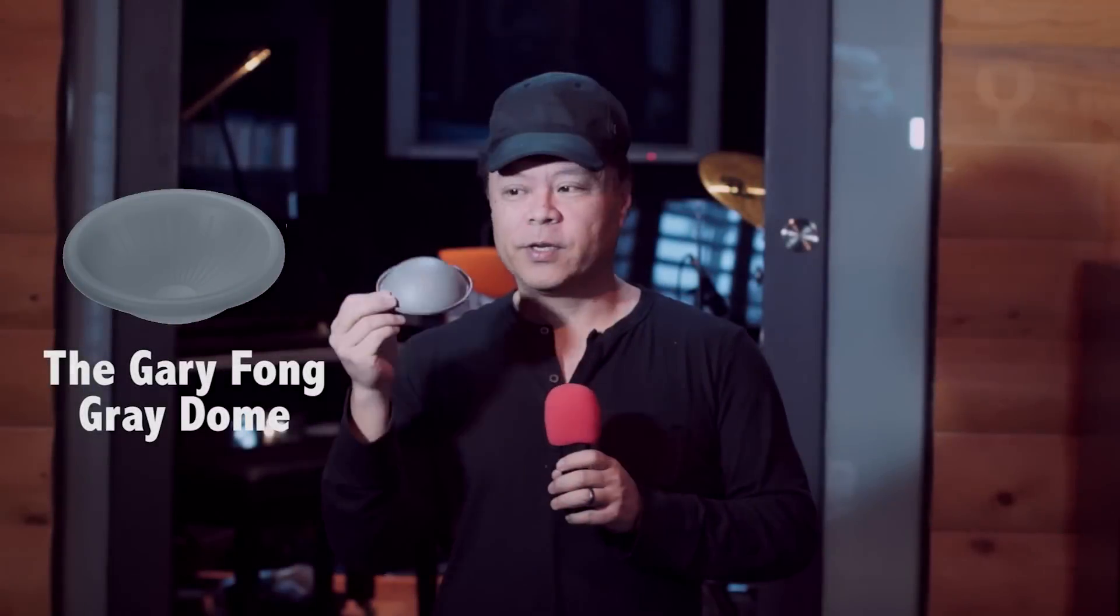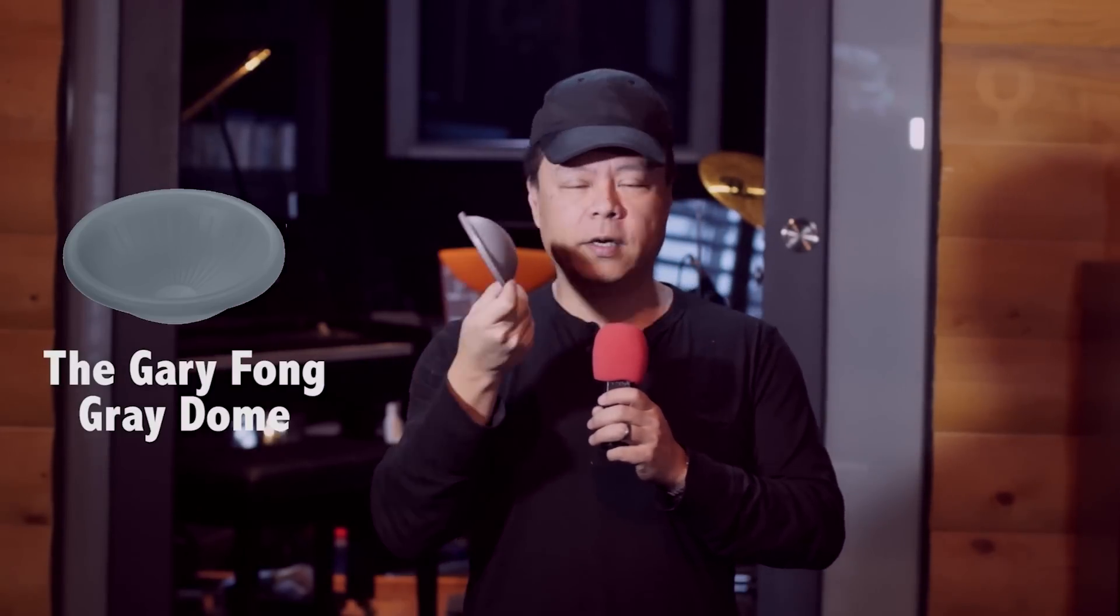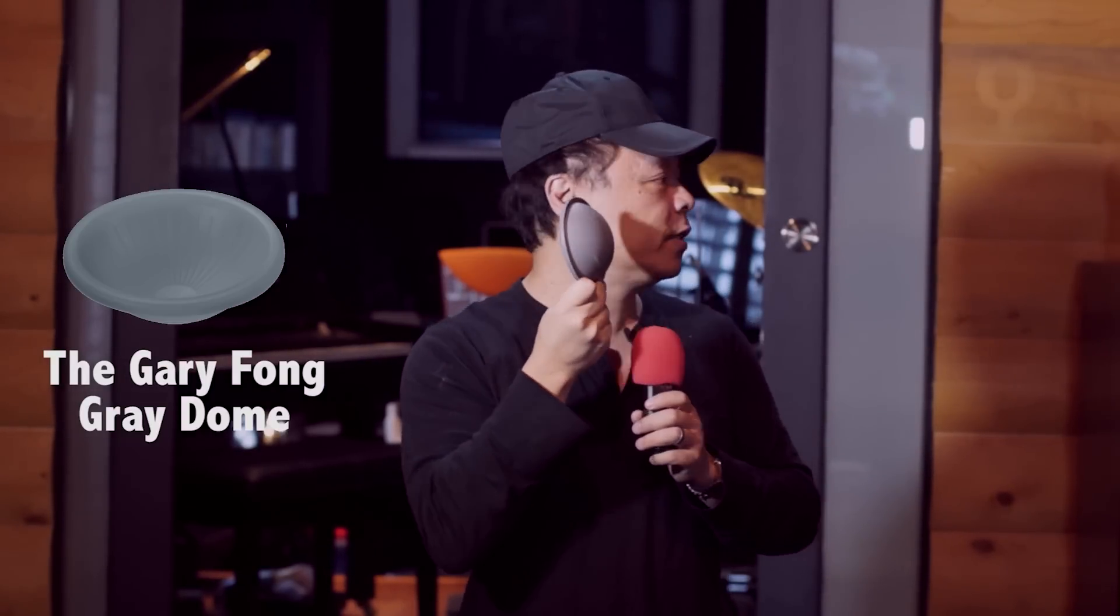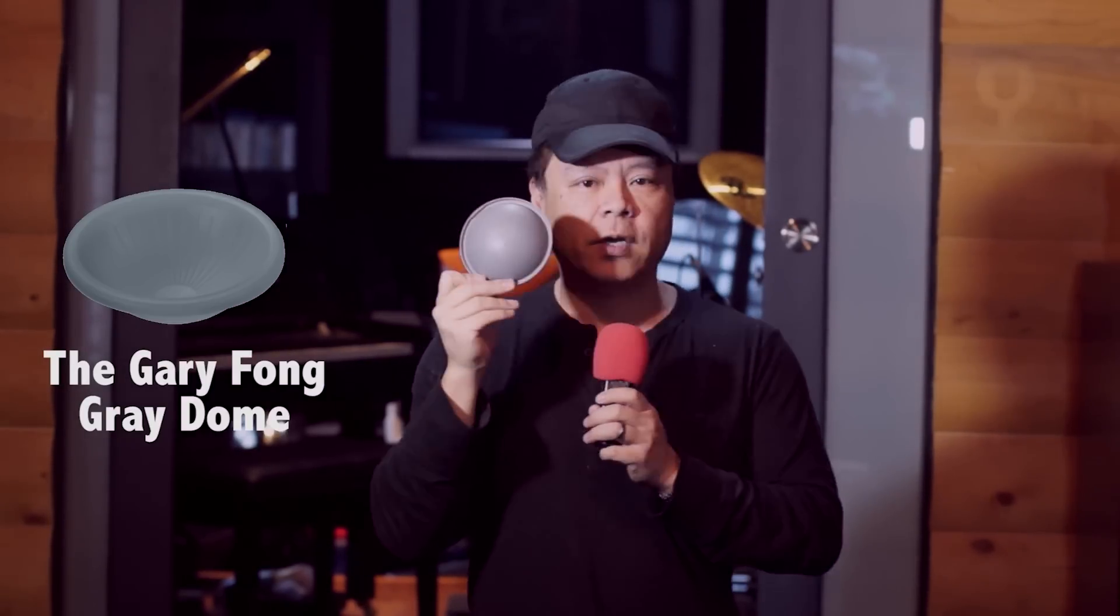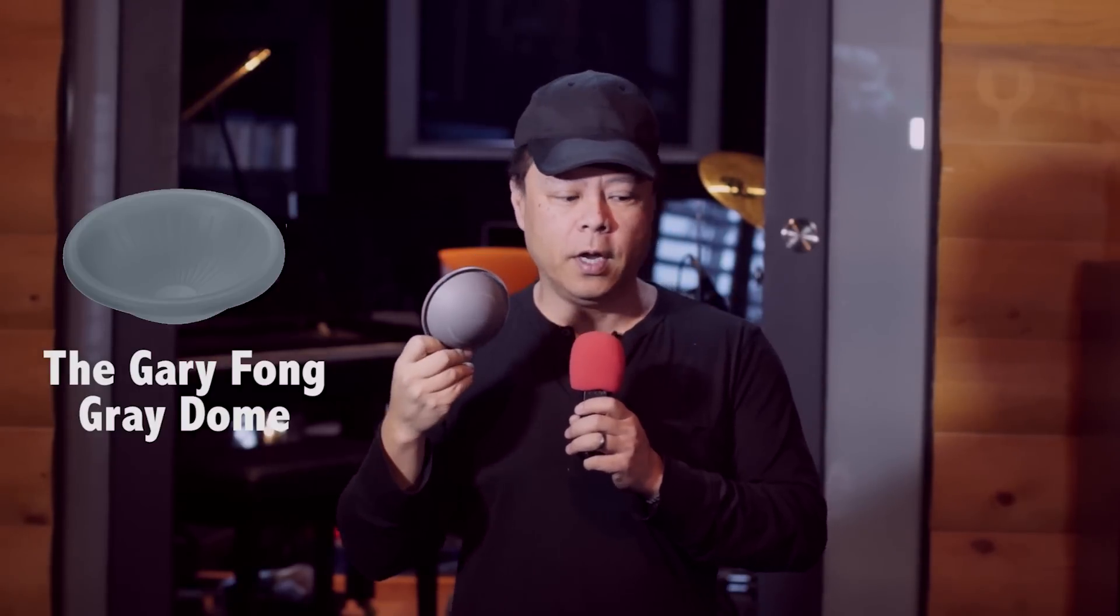Hi, this is Gary Fong and I'm going to explain to you the gray dome. This gray dome is exactly the same as an 18% gray card. The nice thing about having a dome is that it's a half sphere, just like your face. That means it's going to measure all the light that's coming completely around.